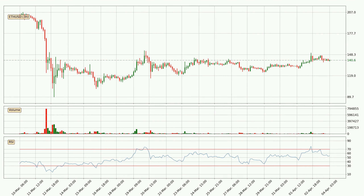Jumping to the 3-hourly Relative Strength Index, the current 3-hourly RSI is at 54, so it doesn't show signs of overbought or oversold conditions at this point.